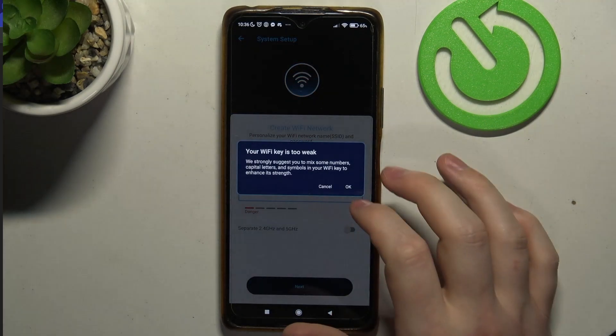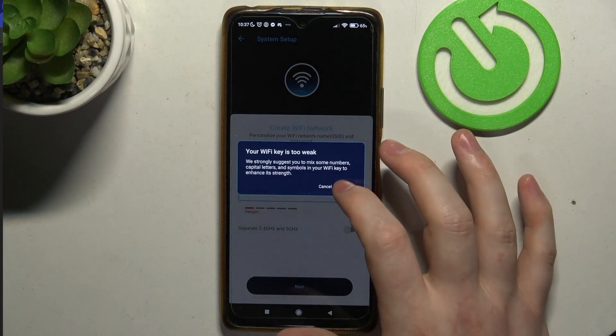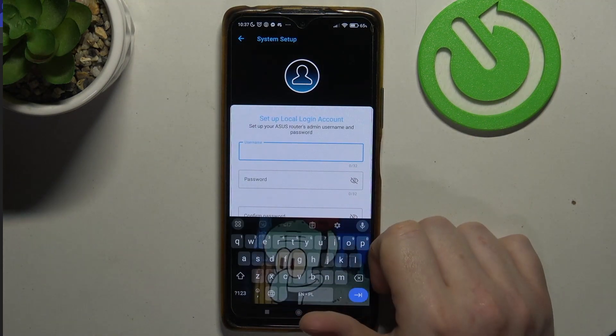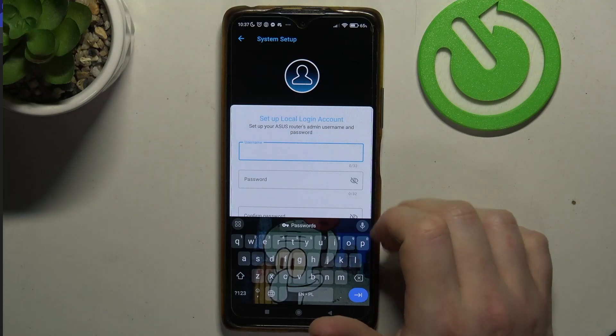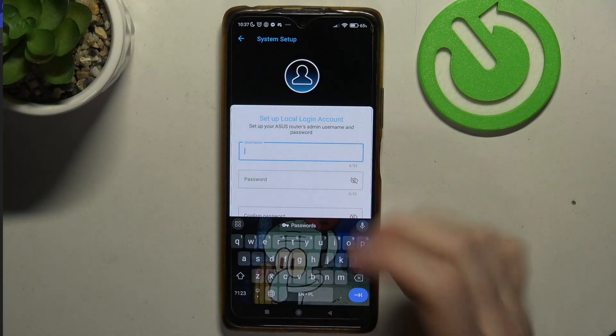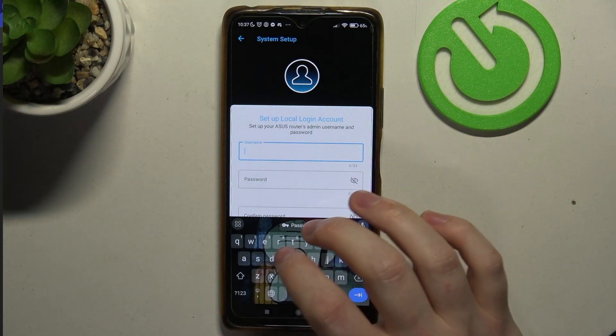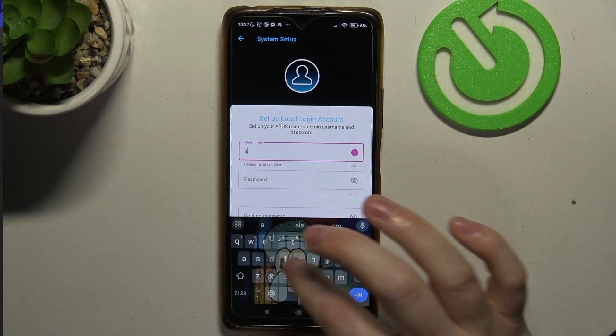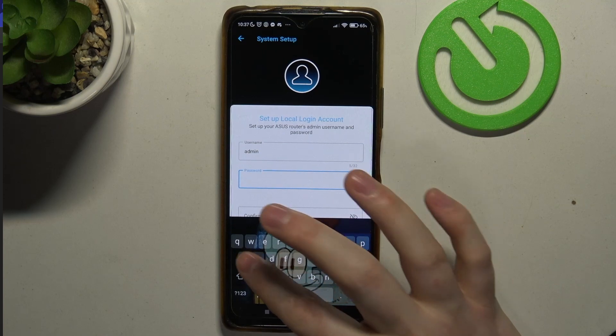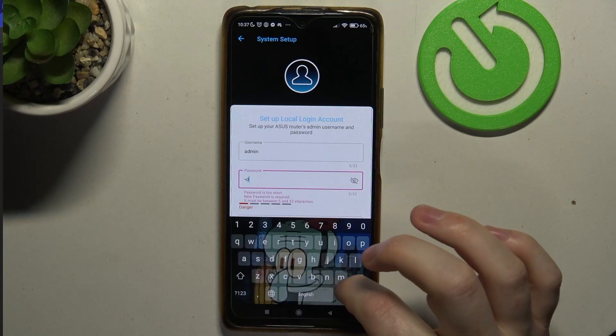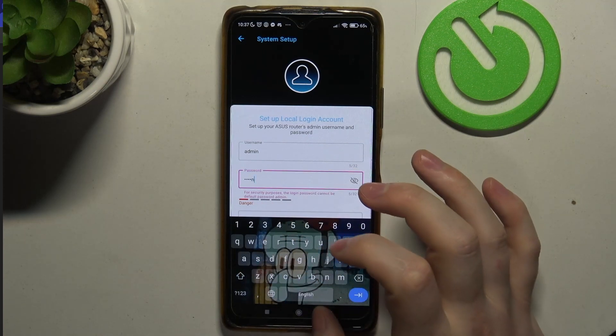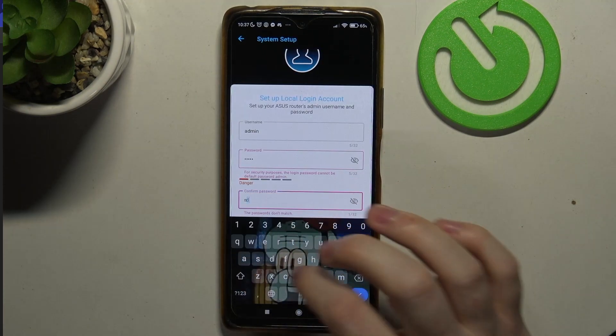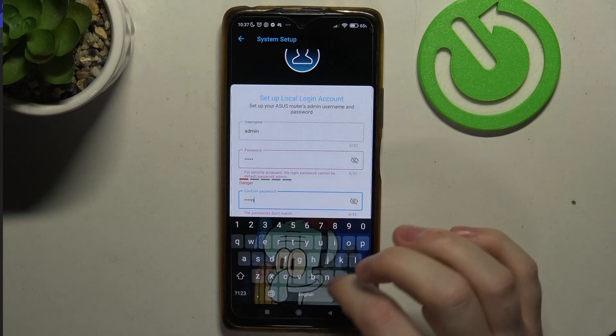Then we can click on next and set up our local login account. That means admin account, and I'm just gonna make it like this: Admin, Admin, and go for the password.